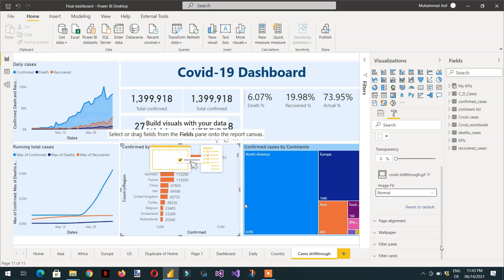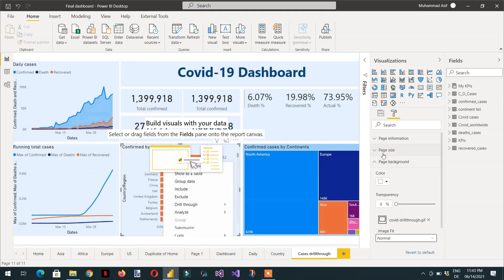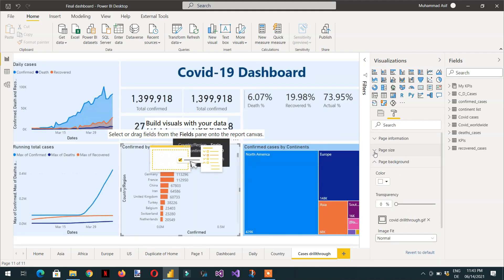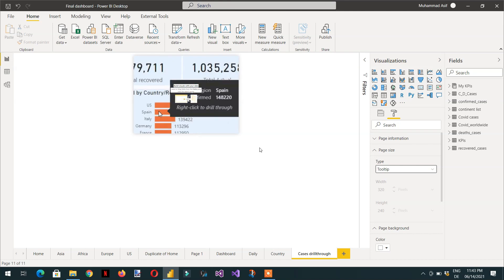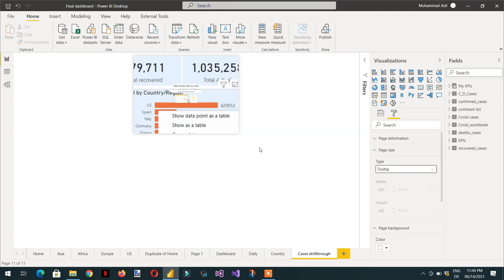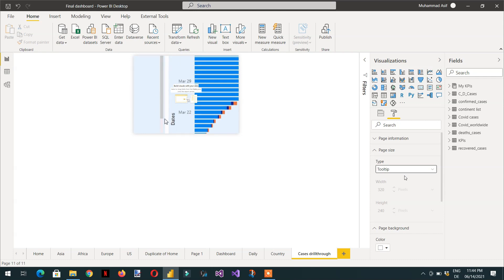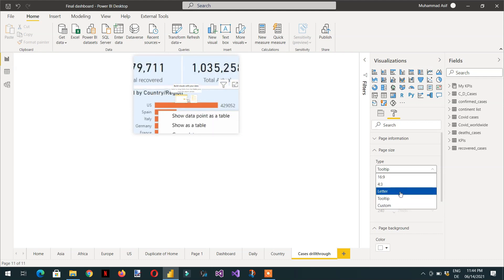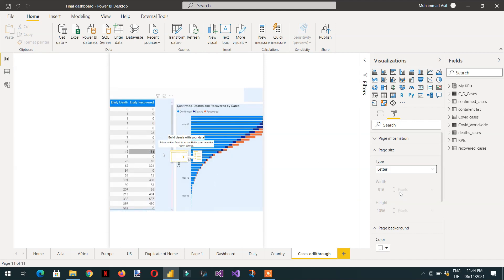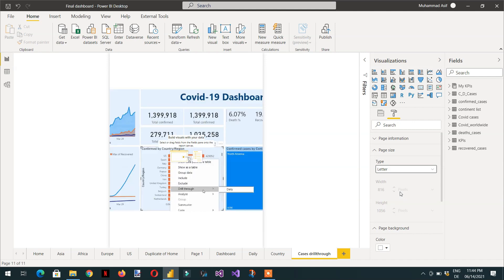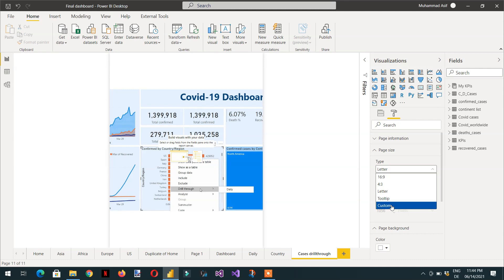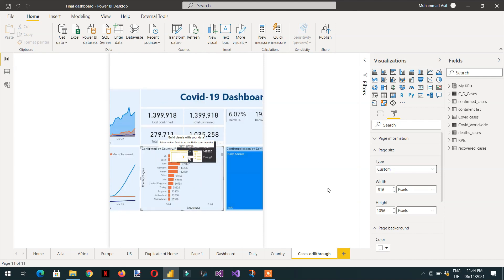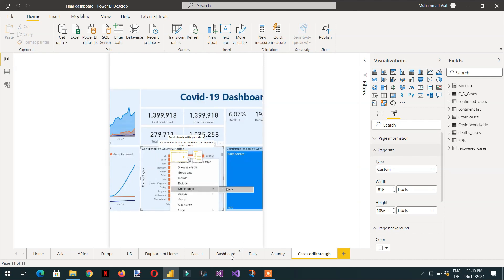Then click on page size. Right now it is 16:9 ratio, but if you click the tooltip size, it doesn't show the complete information. If you click 'letter', it looks much better. Let's try custom and see if that works. Then we need to go back to the dashboard.